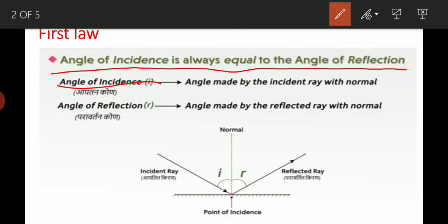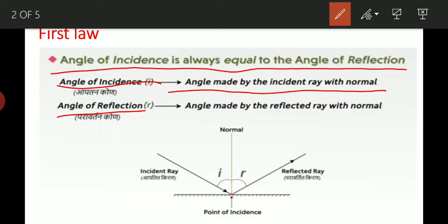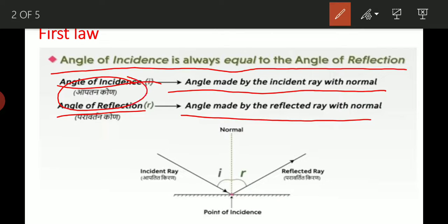What is the angle of incidence? The angle made by the incident ray with the normal. हम तड़ी कर चुके हैं. And angle of reflection is the angle made by the reflected ray with the normal. Angle of incidence को हम कहेंगे अपतन कोण, and angle of reflection को कहेंगे परावर्तन कोण.